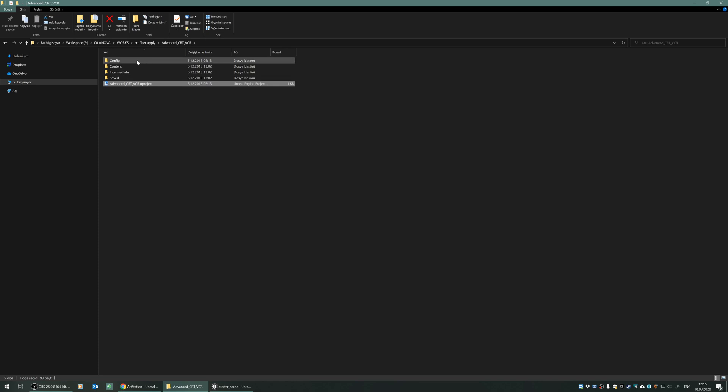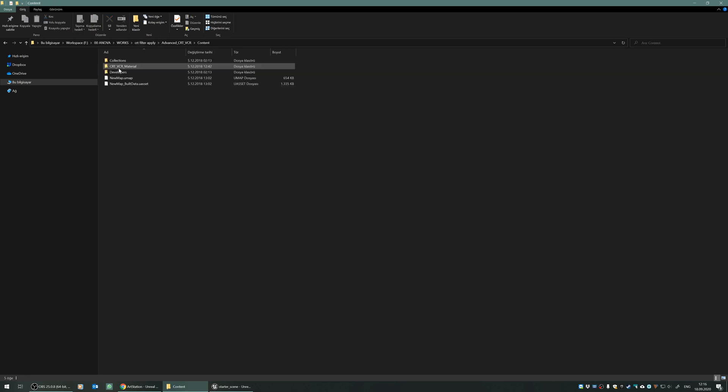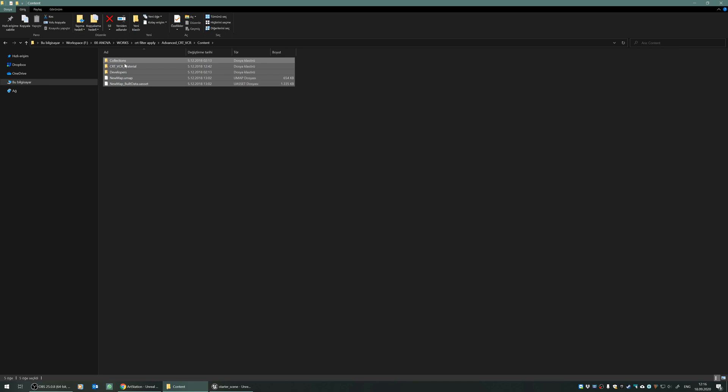Either you can use the project itself, open the project itself, or you can just copy the content of this project into your project.